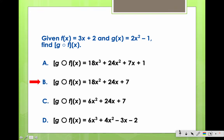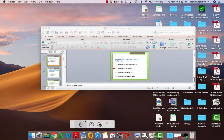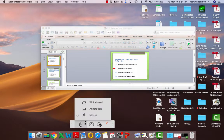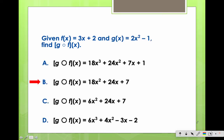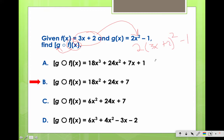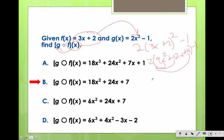The next one — spoiler alert, the answer is B. Remember, this would mean we would put the f function into the g function: 2 times (3x plus 2) squared minus 1. Square the first term: 9x squared. Multiply them together and double it: 12x plus 4 minus 1. Distribute the 2: 18x squared plus 24x plus 8 minus 1. That's where we get 18x squared plus 24x plus 7.